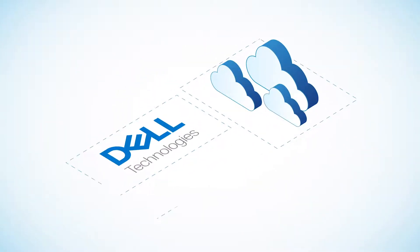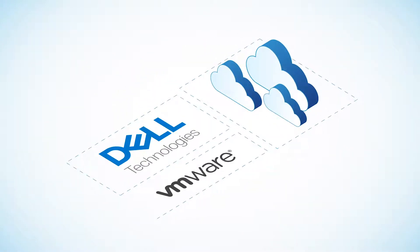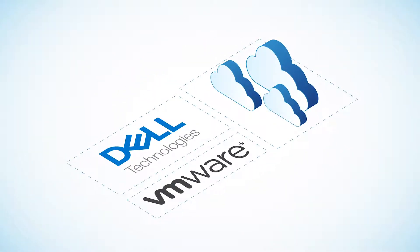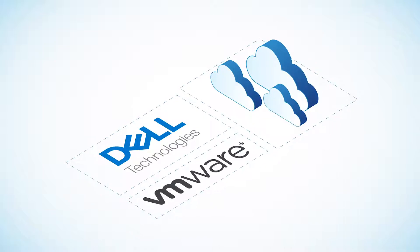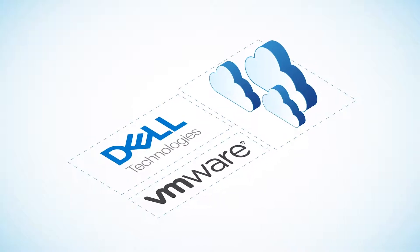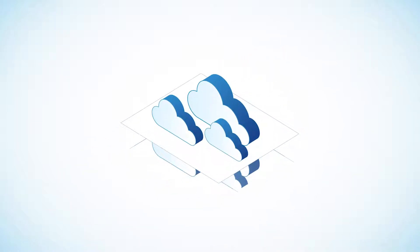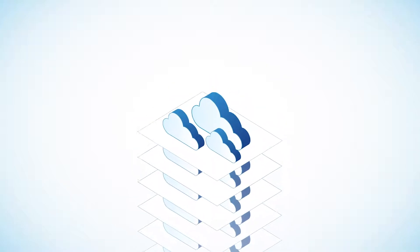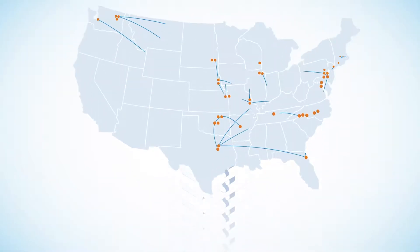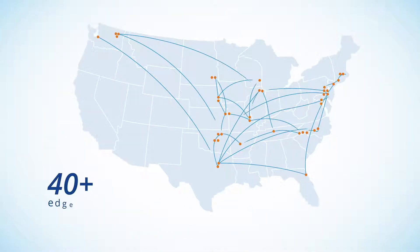Powered by Dell EMC and VMware's VXRail, our private cloud infrastructure offers maximum agility and efficiency, providing highly scalable private cloud resources in our 40-plus edge data centers.